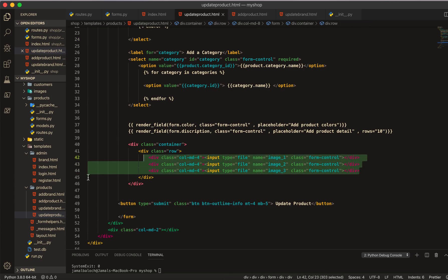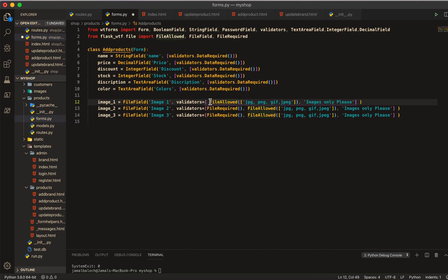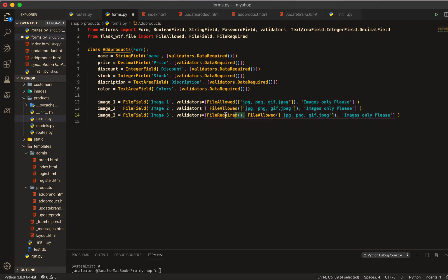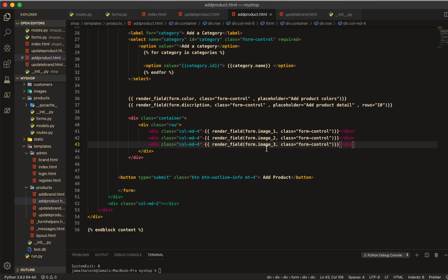You remember before we had the problem where the image was required. I will go to the product model where we have this image required field and I will just remove the 'required' from there. All the required image constraints I don't need from here. Save that, then go to add product.